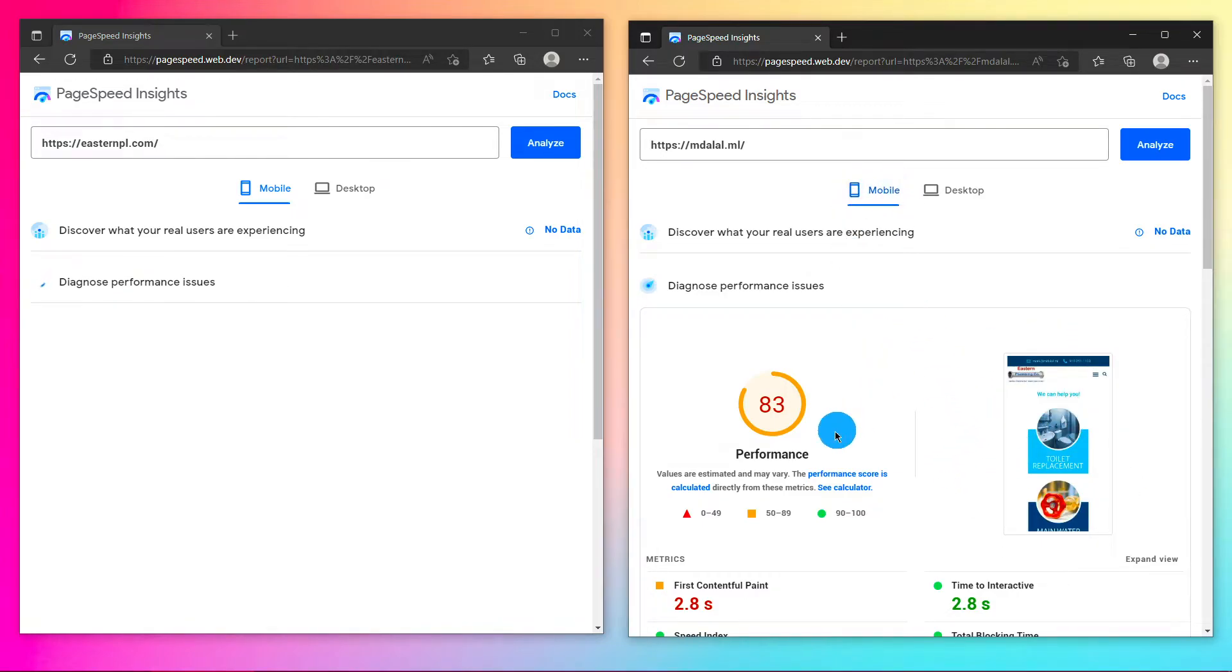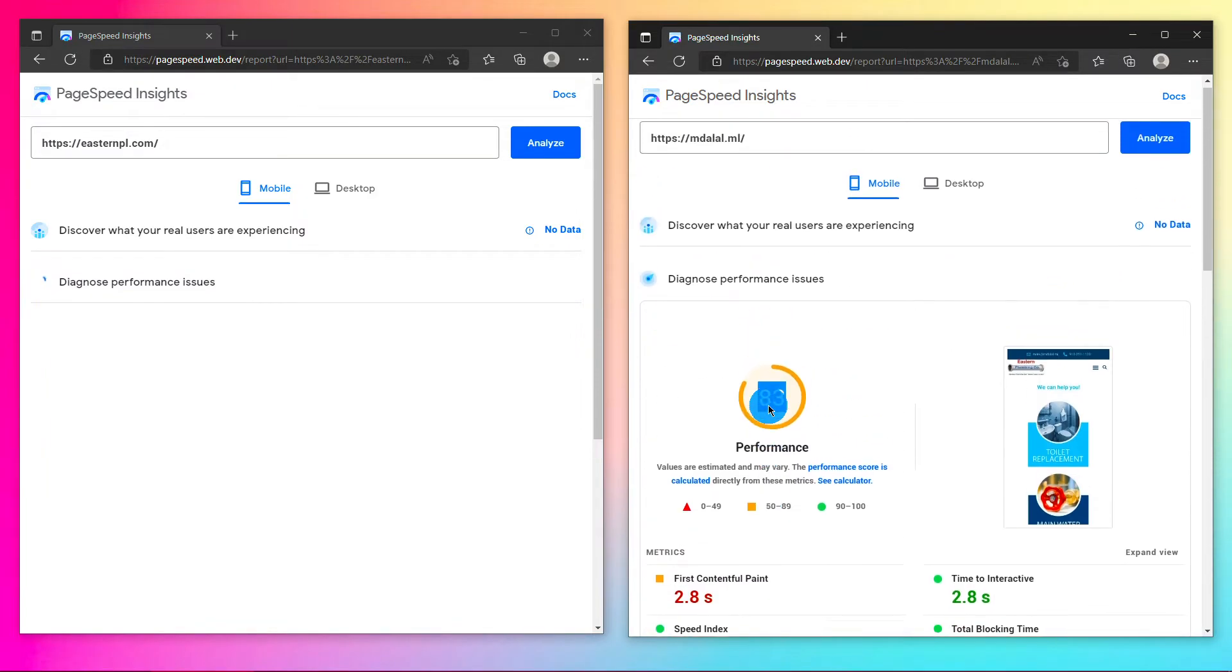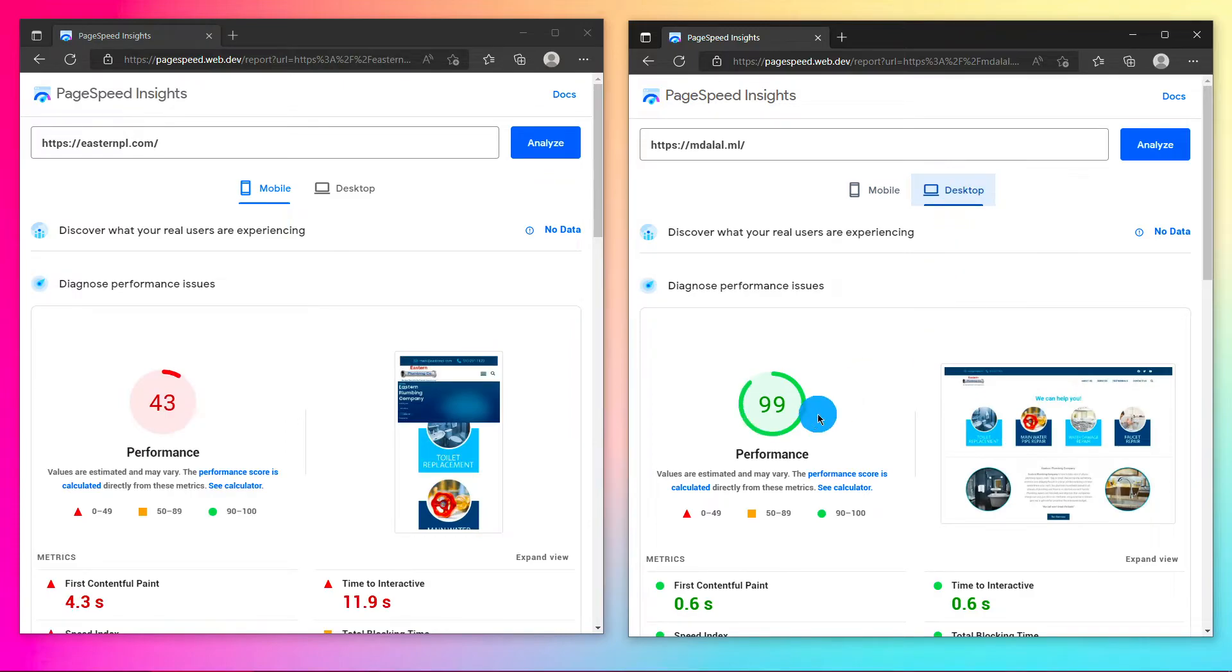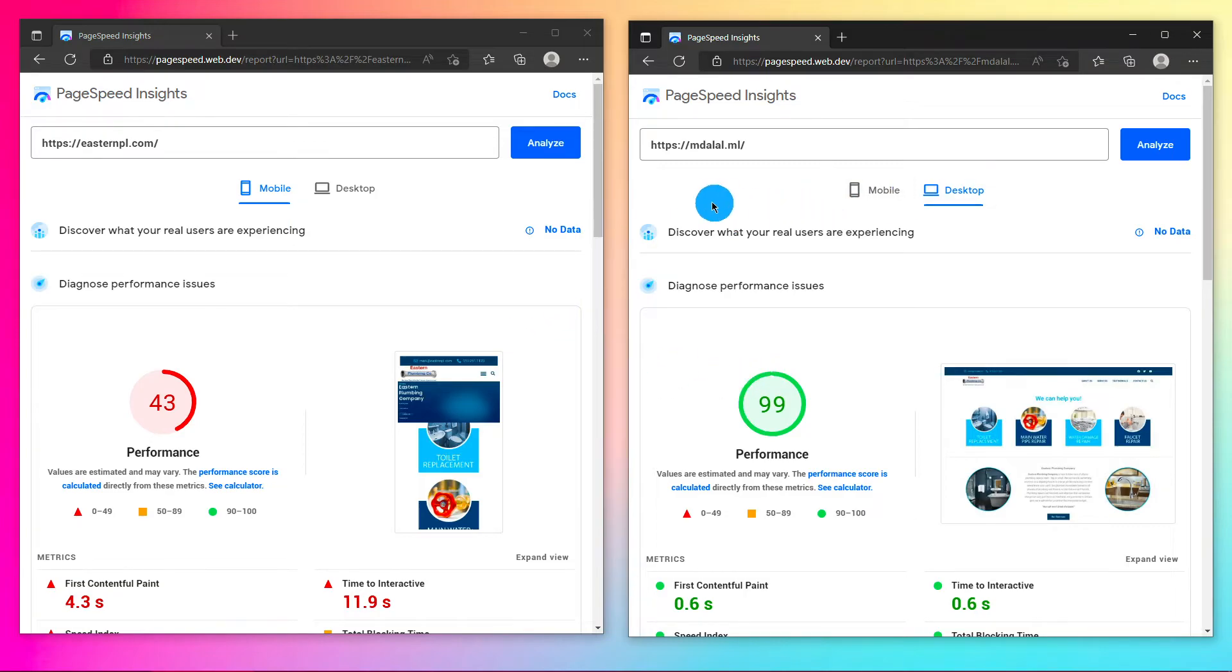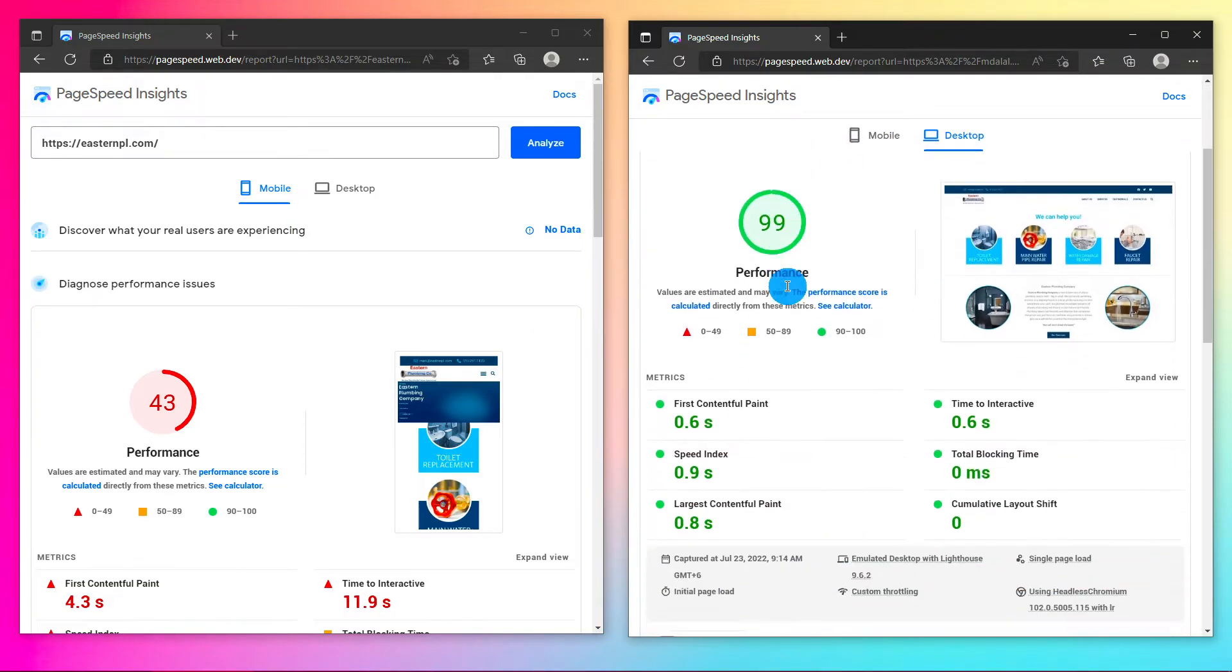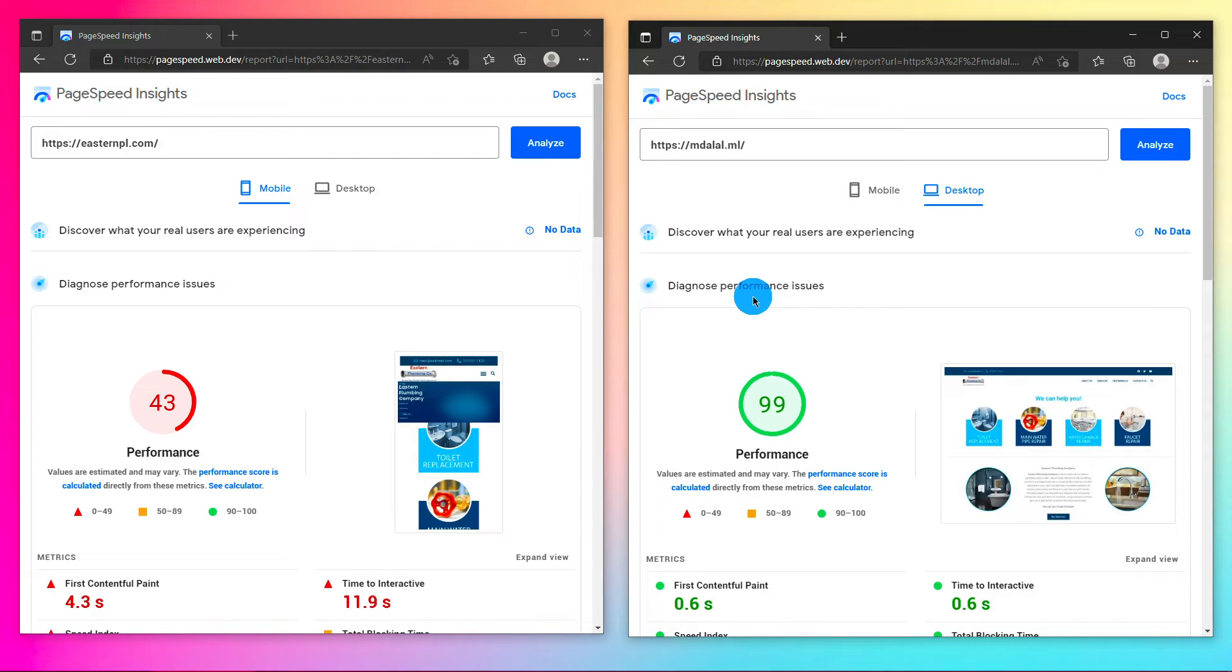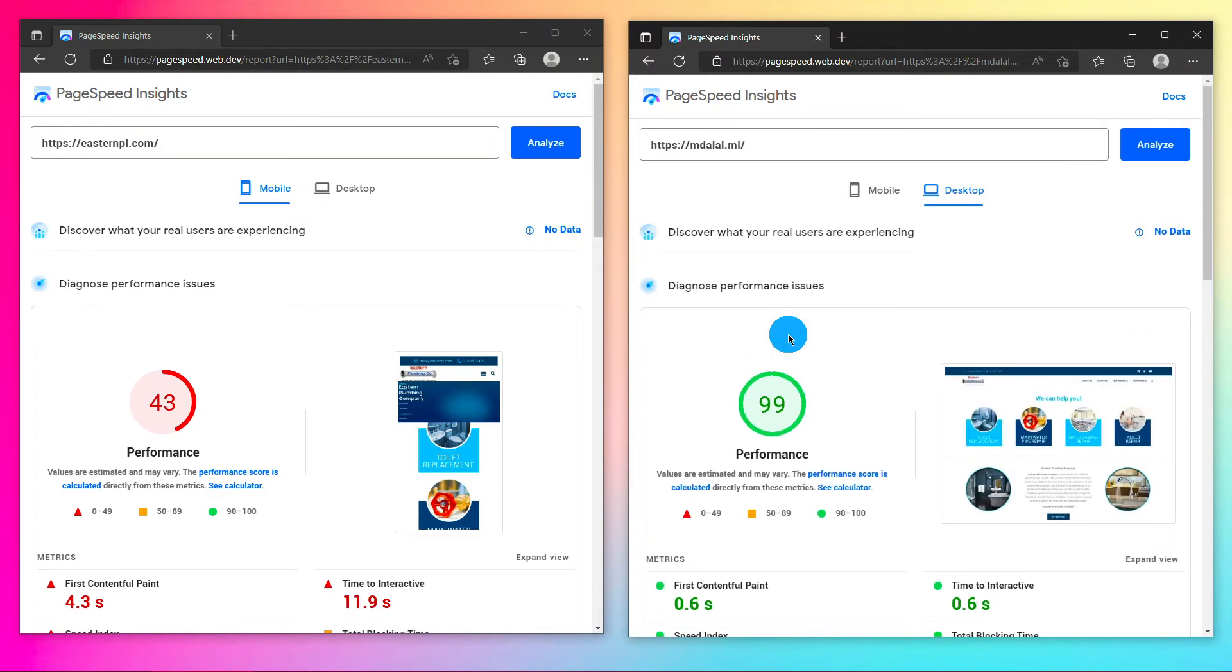The mobile score is 83 percent, you can see 83 percent, and the desktop score is 99 percent. This is not a static image, I am showing the live preview. I am using LiteSpeed professional web server because I am a web developer and I know a professional web server is important for my clients and my websites.